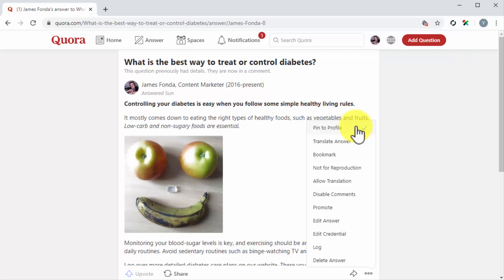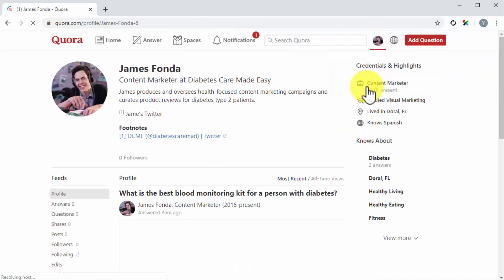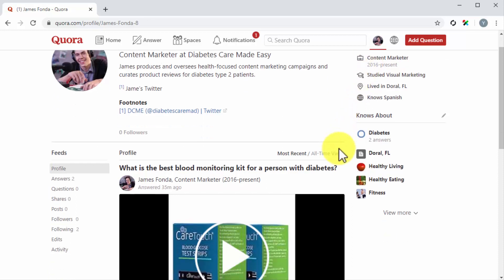To see how it looks, simply click on the profile button and then click on the menu tab with your name. As you can see here, the answer has been pinned to your profile and it appears right below your bio. Awesome job.